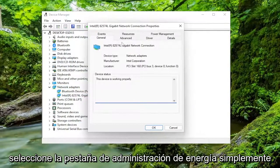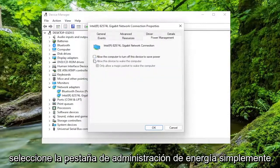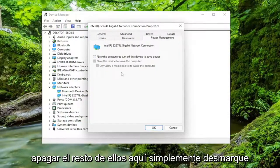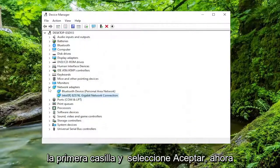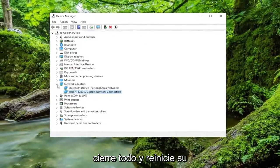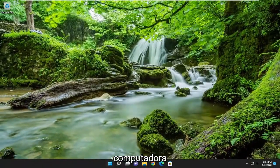Select the Power Management tab. Just by toggling that first one off, it should turn off the rest of them here. Just uncheck the first box and select OK. And now close out of everything and restart your computer.